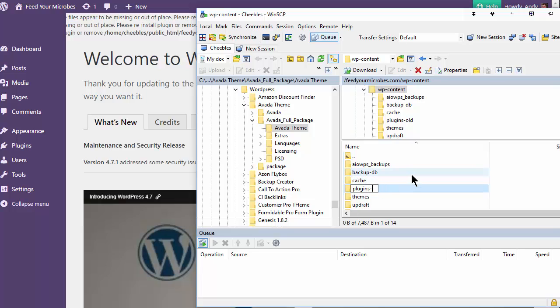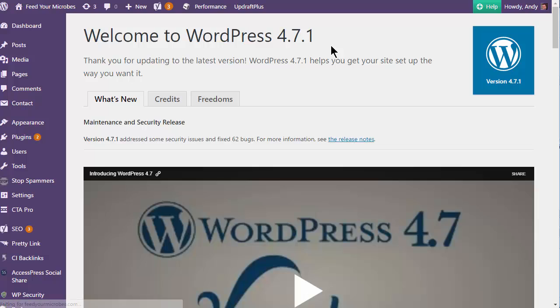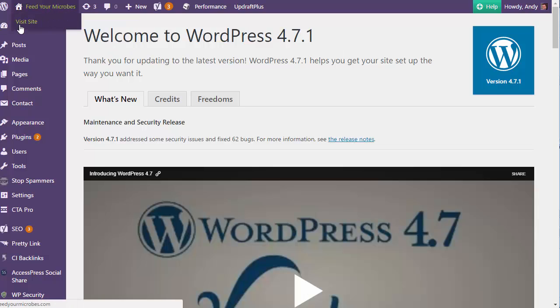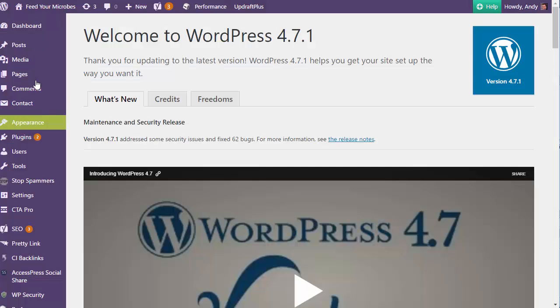So we go back in now to the FTP. I'm going to just rename that back as plugins. And then if we refresh, that error should disappear. And there you go. So it's worth going in and just making sure your site is working properly, which it is.